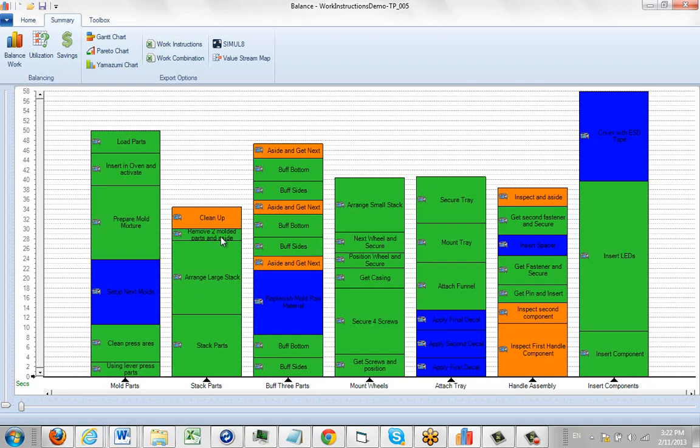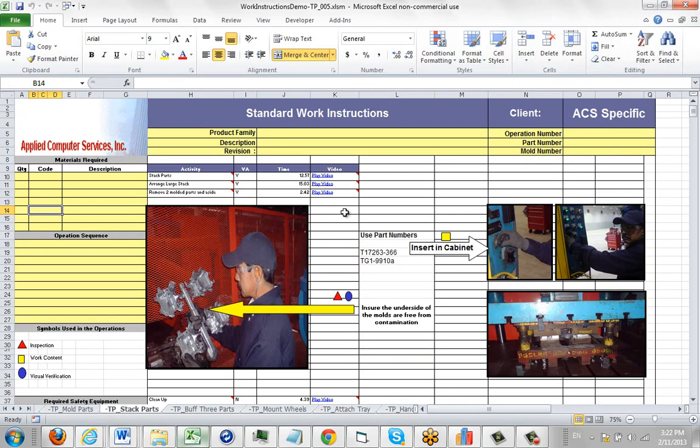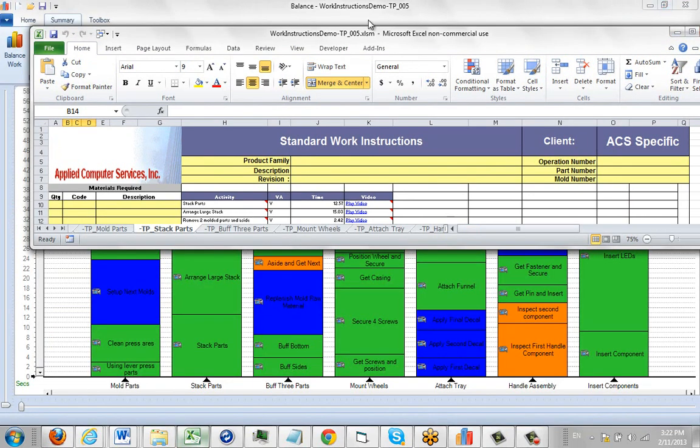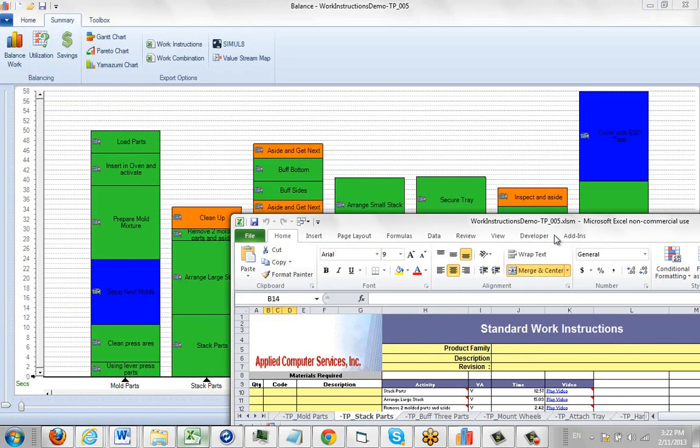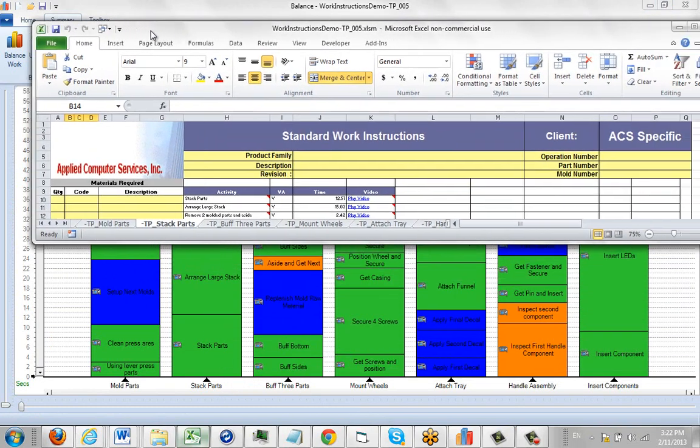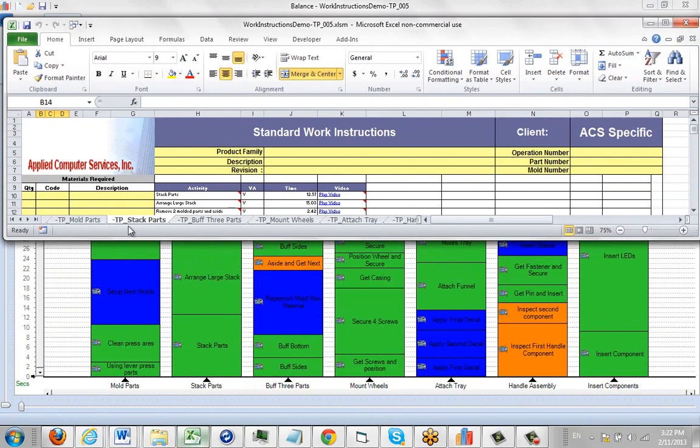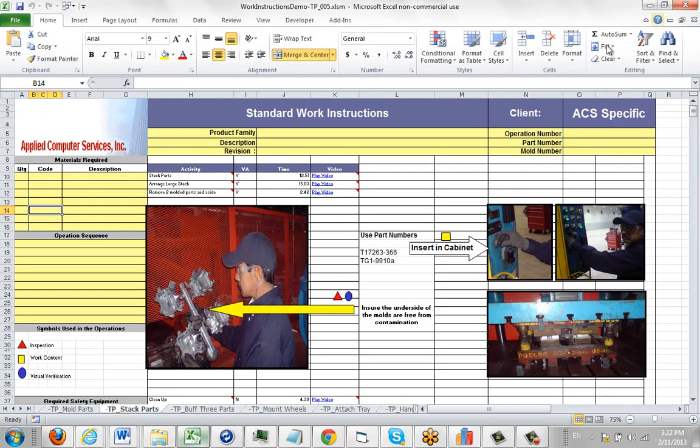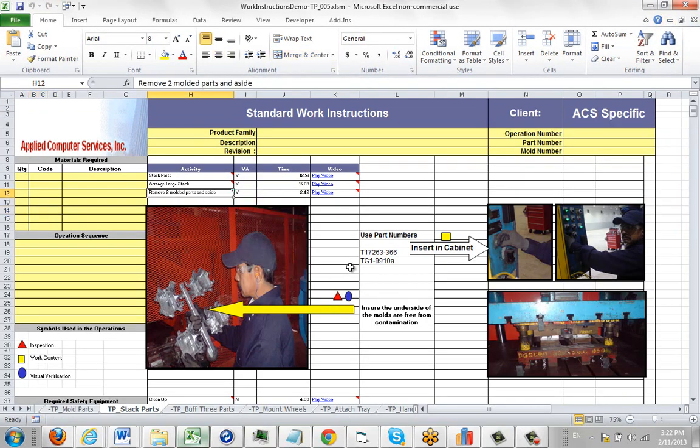If you double-click it, it's going to find the exact process step that you've clicked on. In my example here, I clicked on the Stack Parts, Remove Two Multi Parts. It took me into the Stack Parts sheet and found the Remove Two Multi Parts, which is this guy right here.